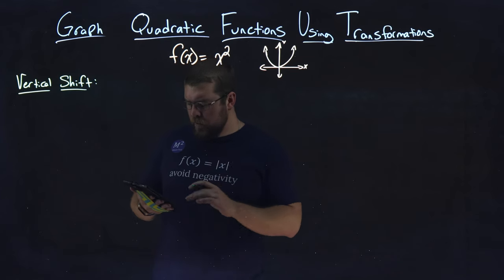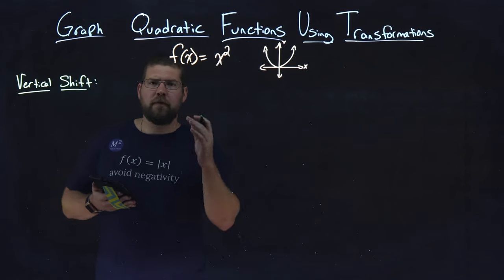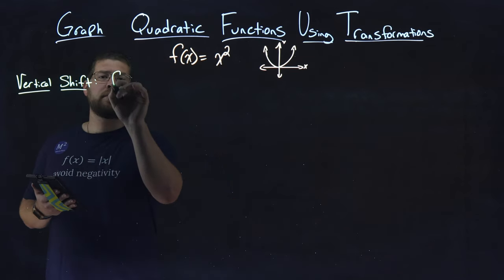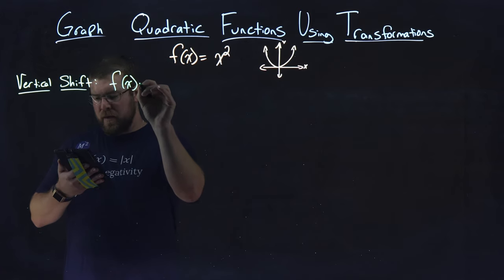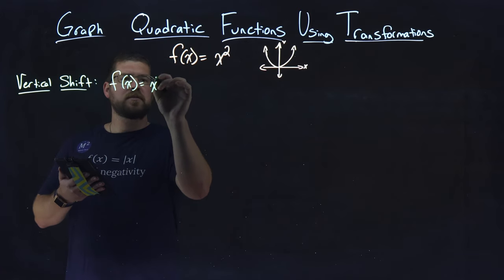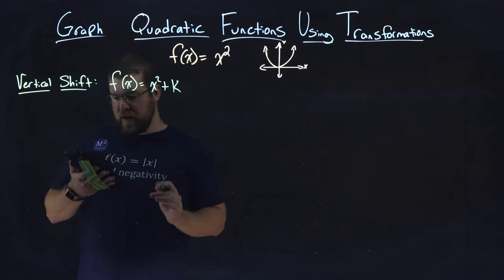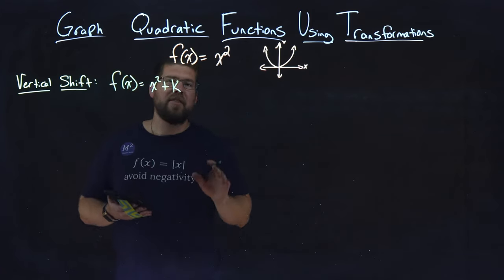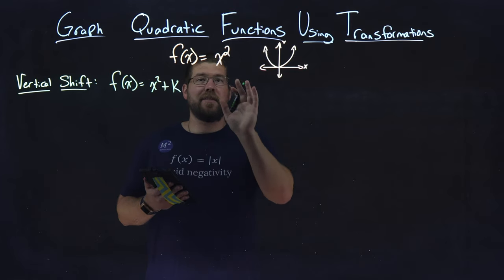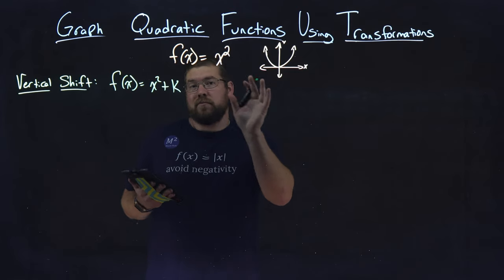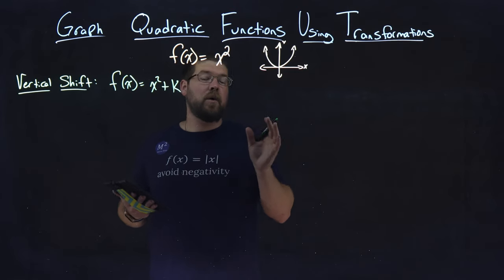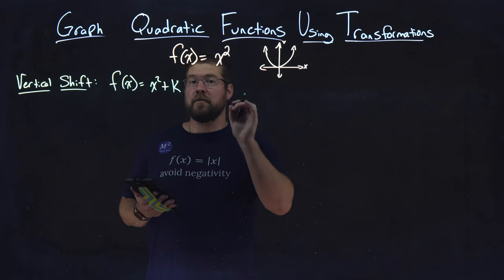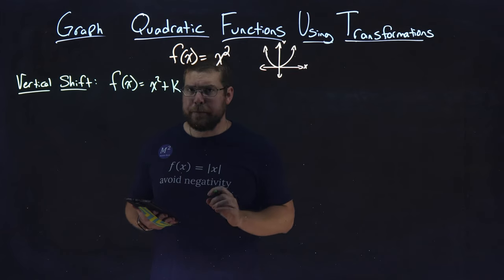So the vertical shift form starts like this, f of x equals x squared plus k, and this k value is going to shift this graph, the basic quadratic function, k units vertically.